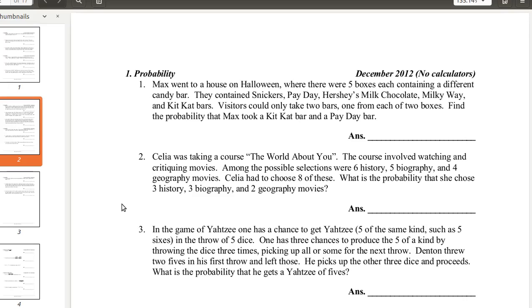My math club did this problem. We did this problem for about 15 minutes. And then we kept getting the wrong answer because we had such a complicated solution, a really complicated solution, which I'll explain to you later.